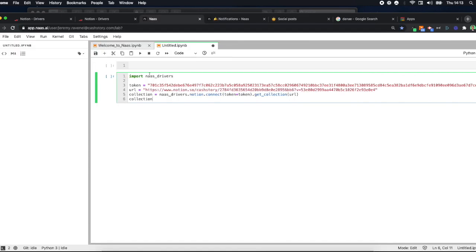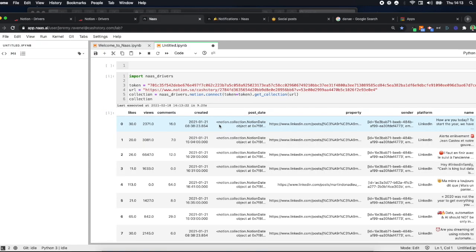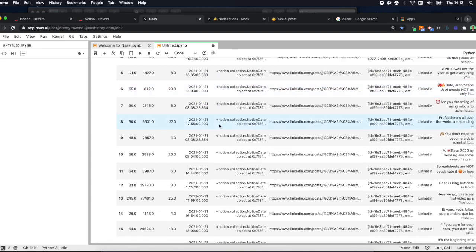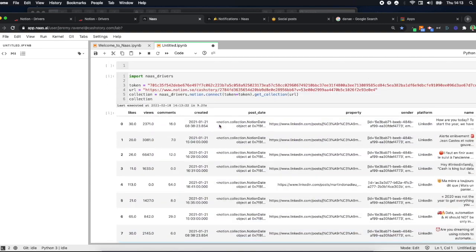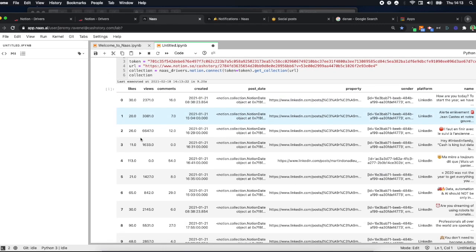You just need to play, and in a few seconds you'll get access to your Notion table. From there you can play with the data and make further analysis.